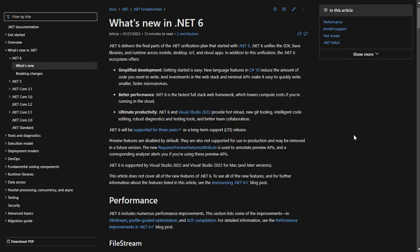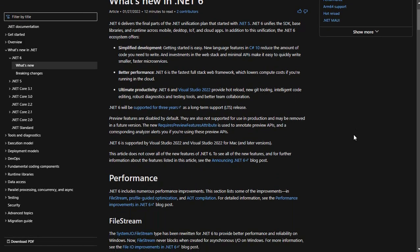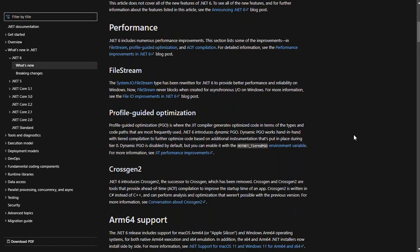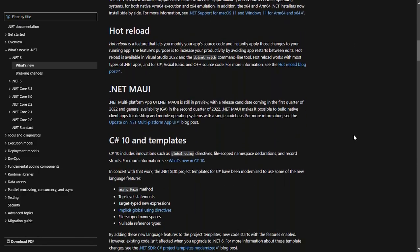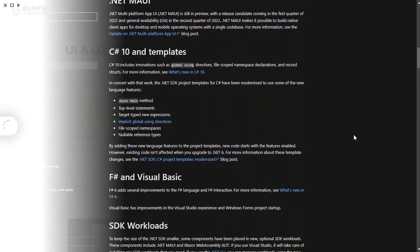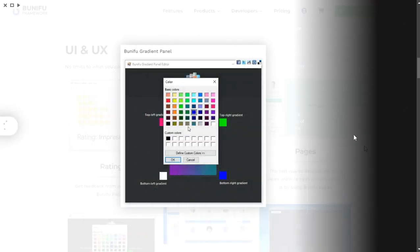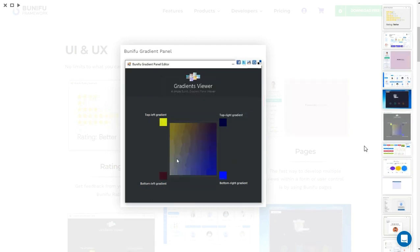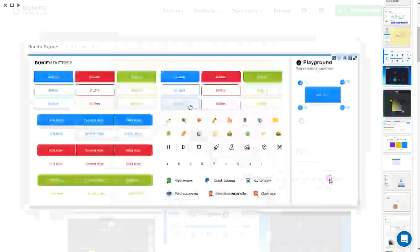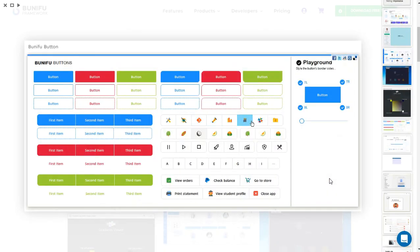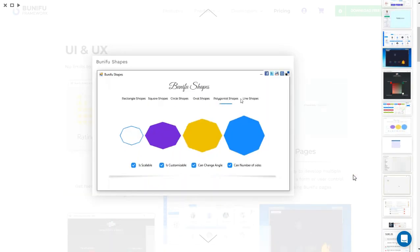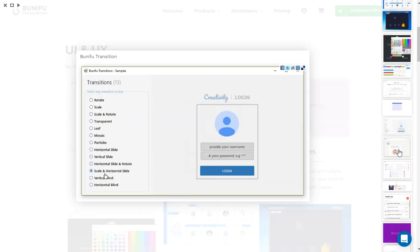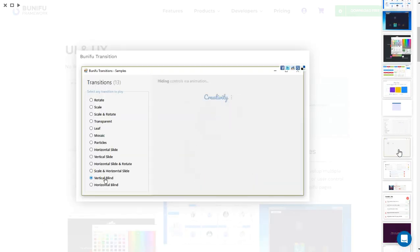.NET Core version 6 is faster than .NET Framework, because the architecture of .NET Core is written and restructured from scratch to make it modular, lightweight, fast, and cross-platform. We are excited about the milestone we have achieved so far. Our goal is to progressively improve the quality of our controls and continuously provide more awesome controls to make your software development seamless.